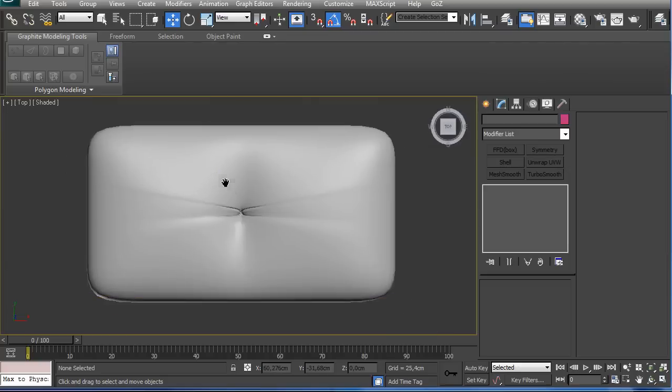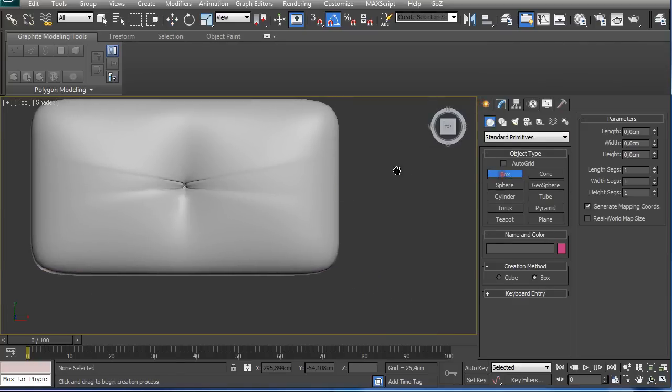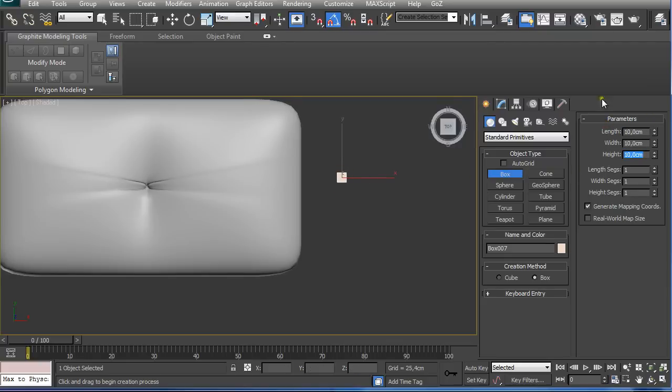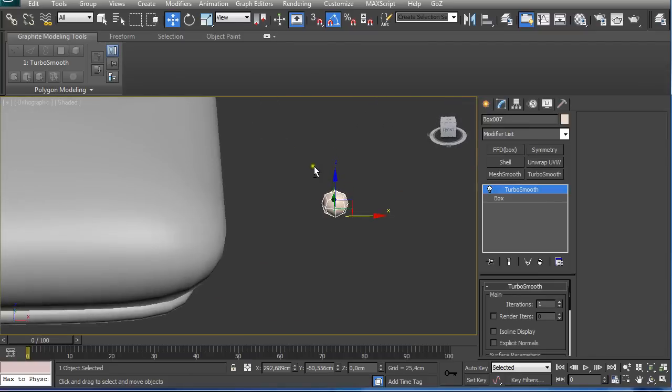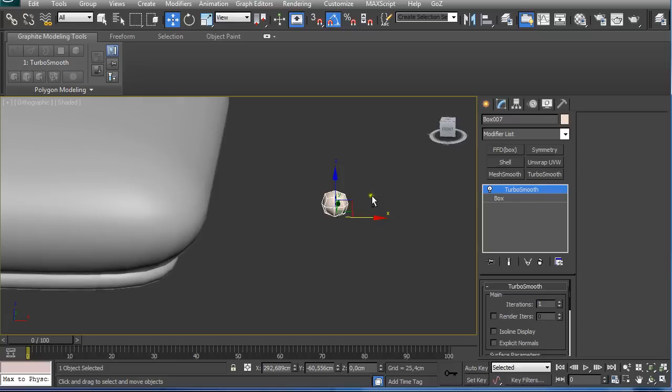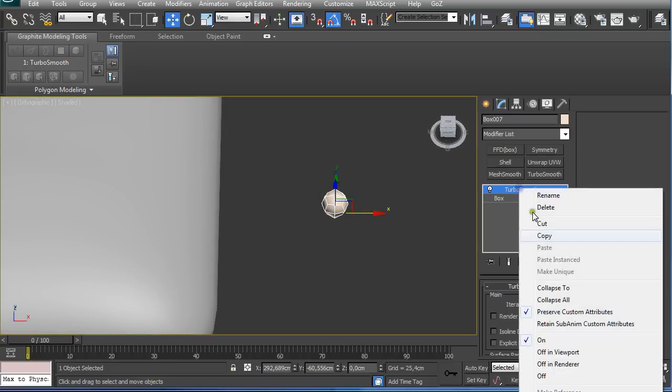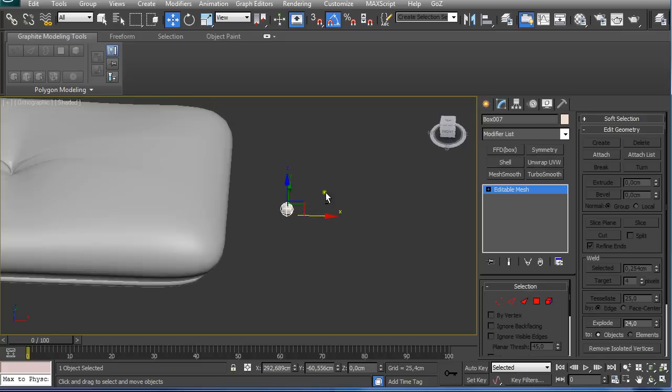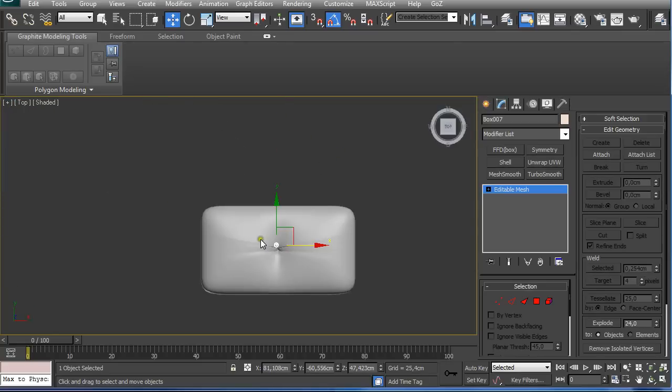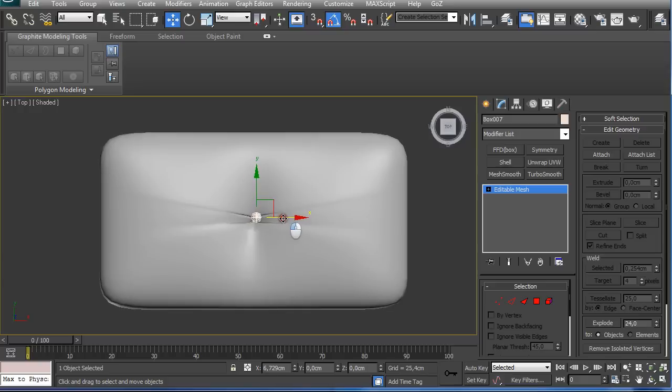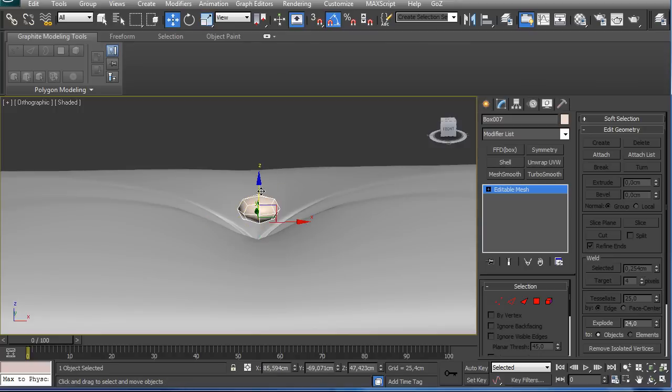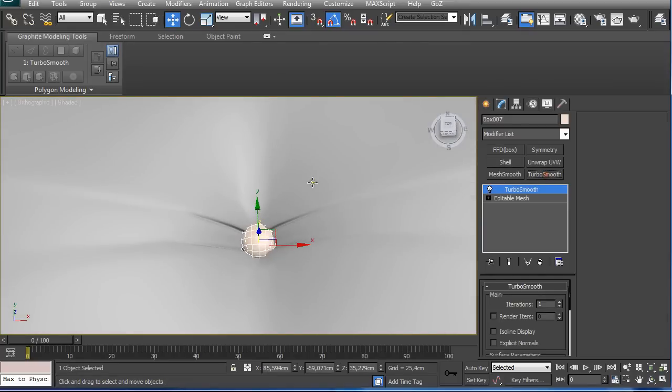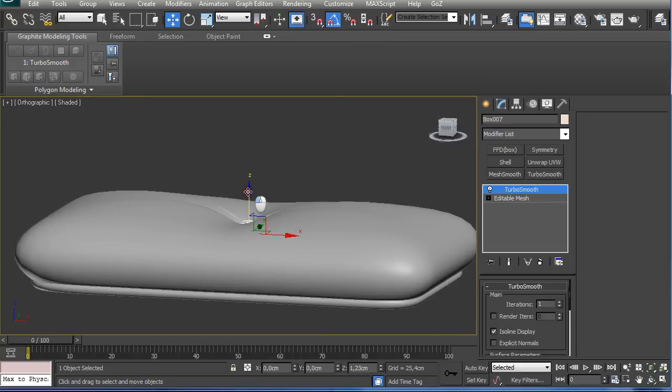For the button in the center I used a box. I just used the same values and applied a TurboSmooth modifier. This way I get this nice looking circular design with four sided polygons. I just collapsed it and then just moved it into the middle. And you can just squish it a little bit like this and push it downwards. If you like, you can apply an additional TurboSmooth modifier to it.